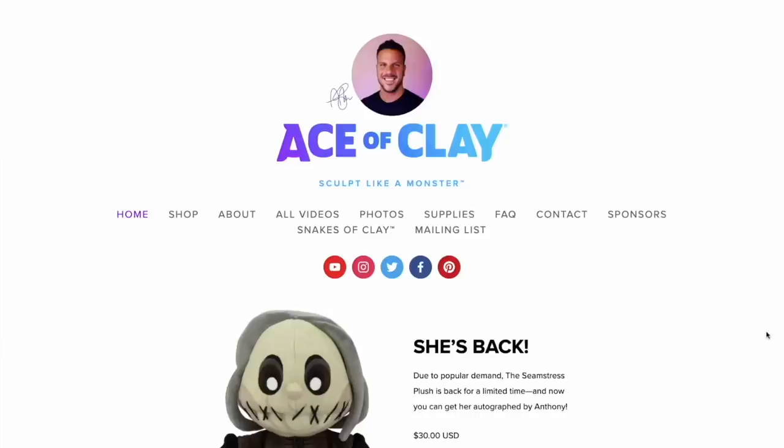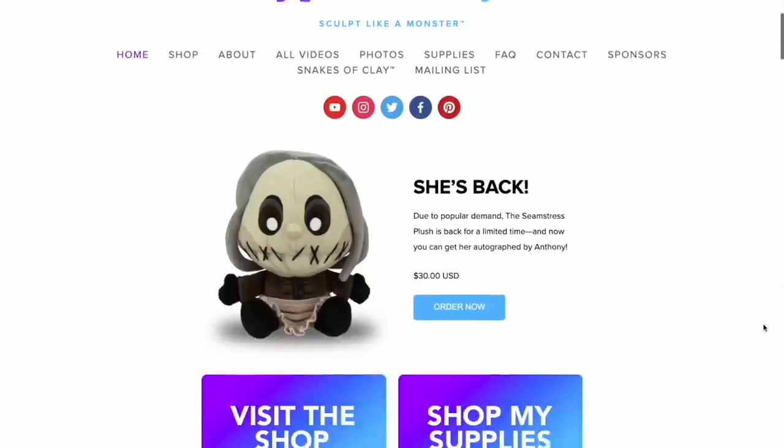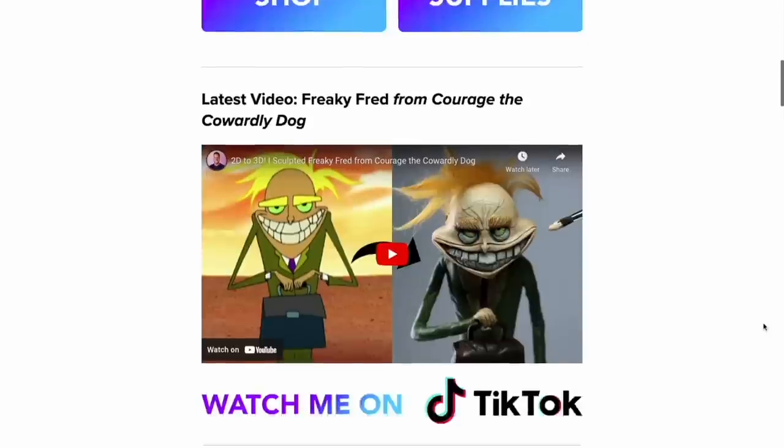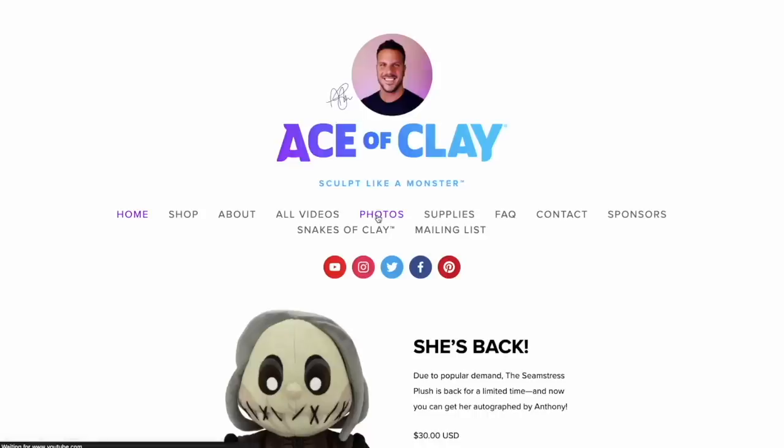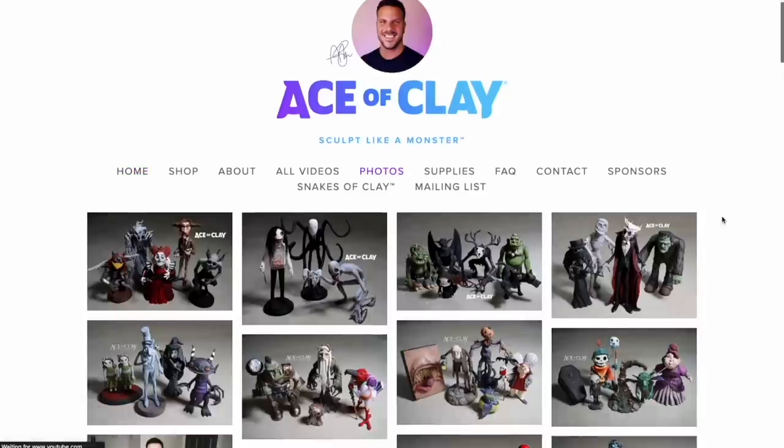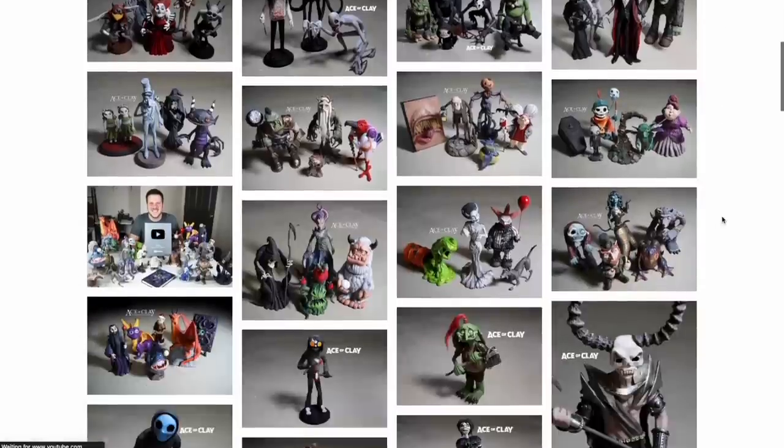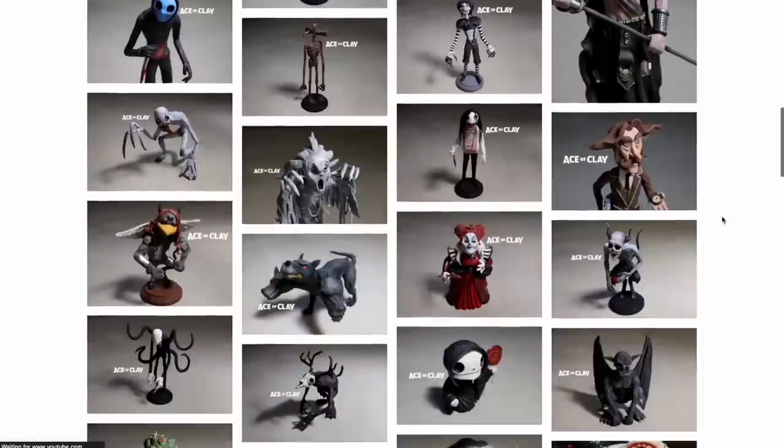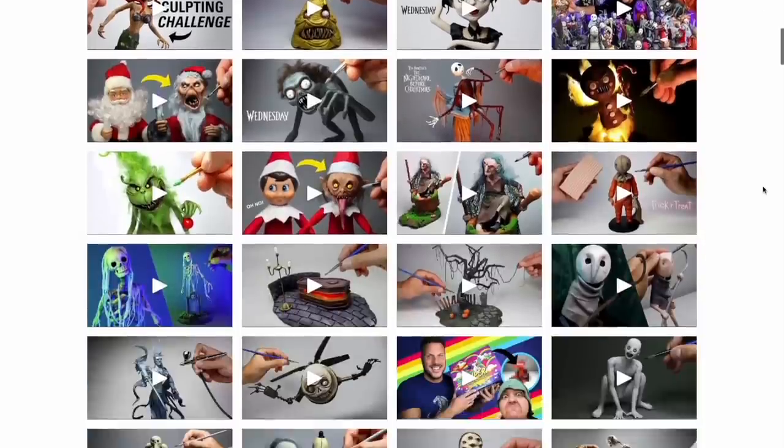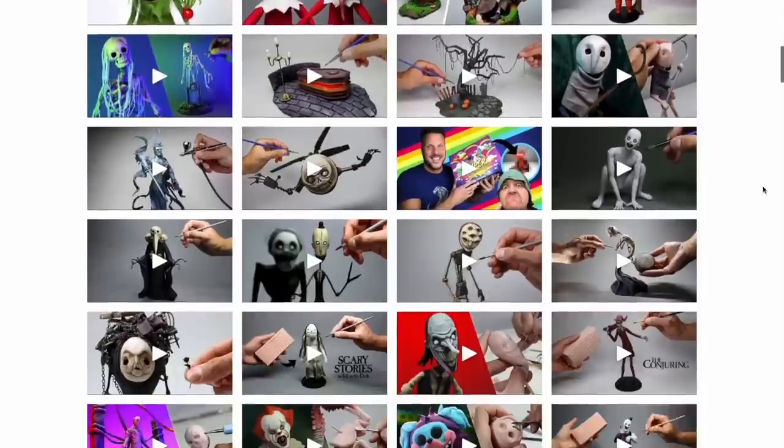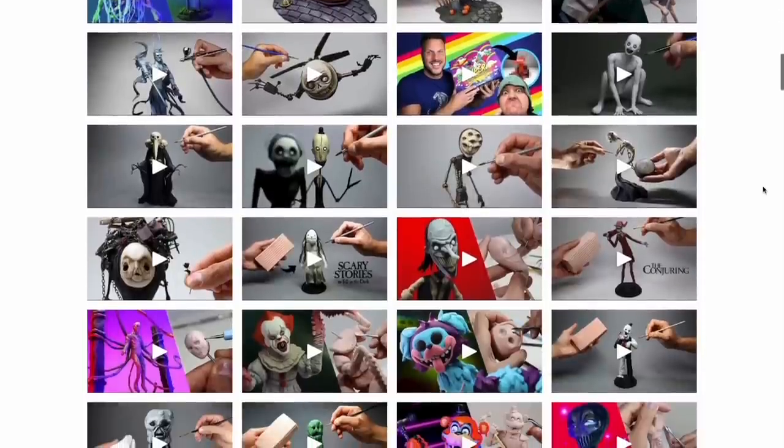I've been using Squarespace for over four years now, even before they started sponsoring me, and I could not be happier with my experience. Their products are so streamlined and so easy to use that managing my website, aceofclay.com, is truly a breeze. Some of my favorite features include the portfolios and galleries. In my line of work, I have to show my art to the world, and Squarespace's beautiful portfolios allow me to do just that.